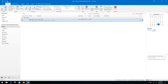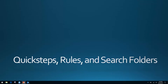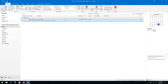So that's Quick Steps. Rules are a little bit different. Quick Steps are for items you want to see before you take action. Rules are going to be for messages that can receive action before you review them — they go to a different folder before you take action on them.